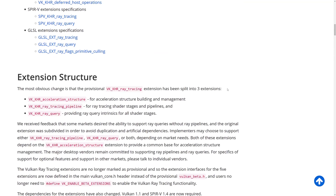Here are the changes that really came out of the spec: the VK_KHR ray tracing extension was split into three extensions — the acceleration structure, the ray tracing pipeline, and the ray query.